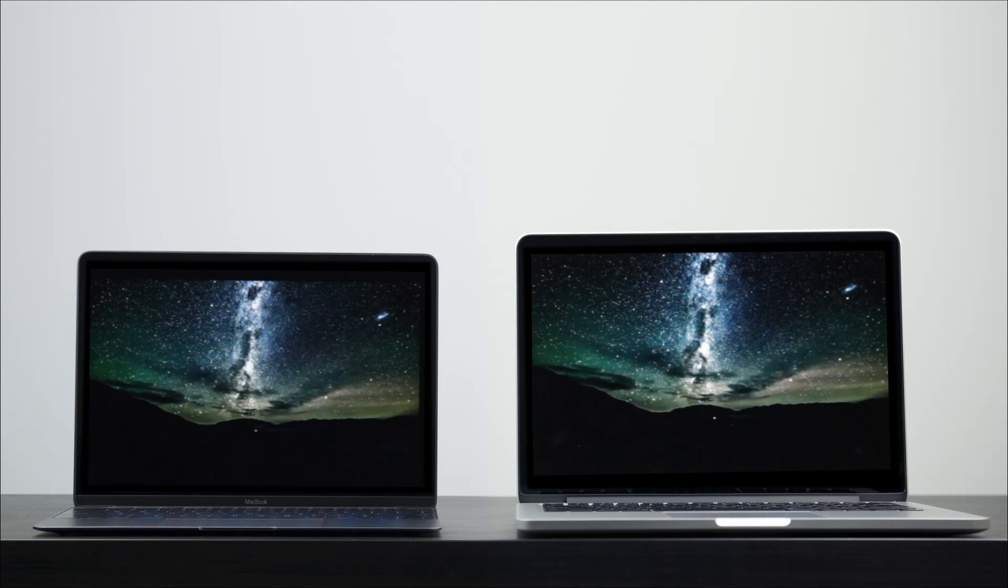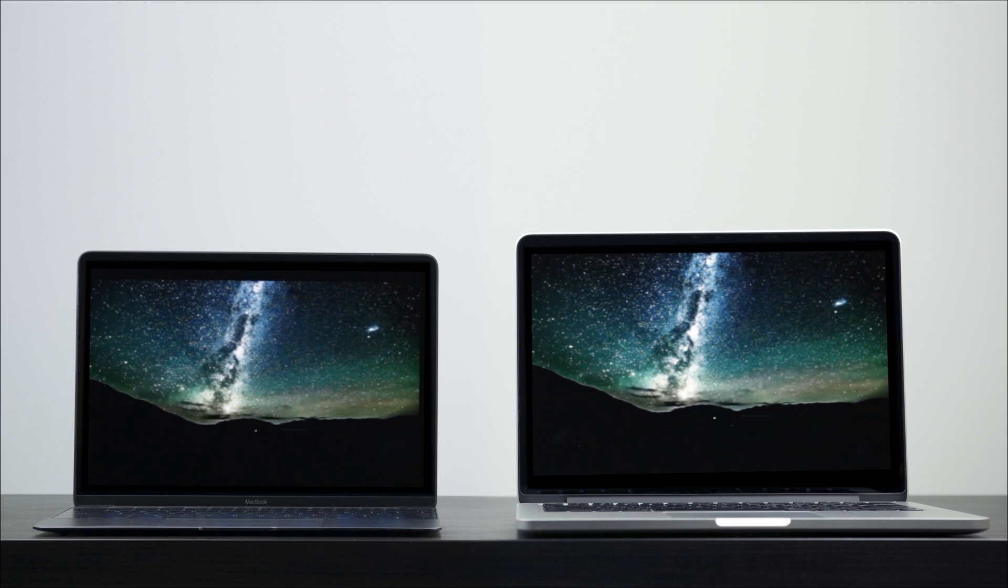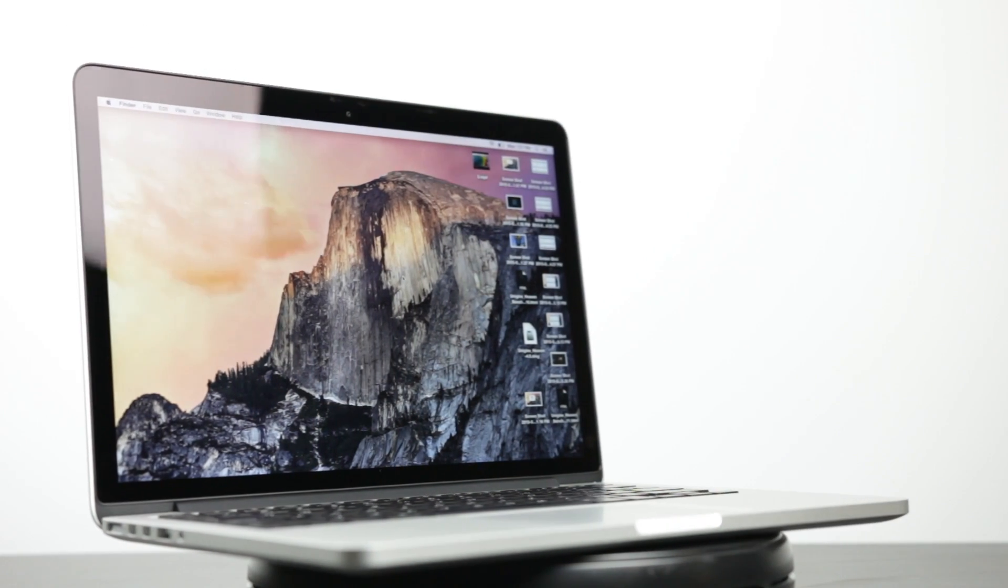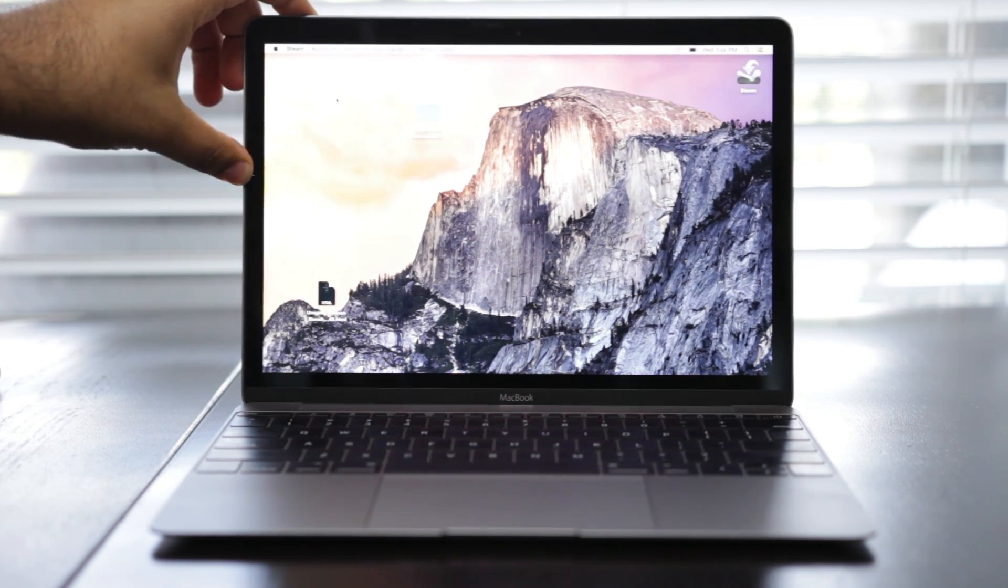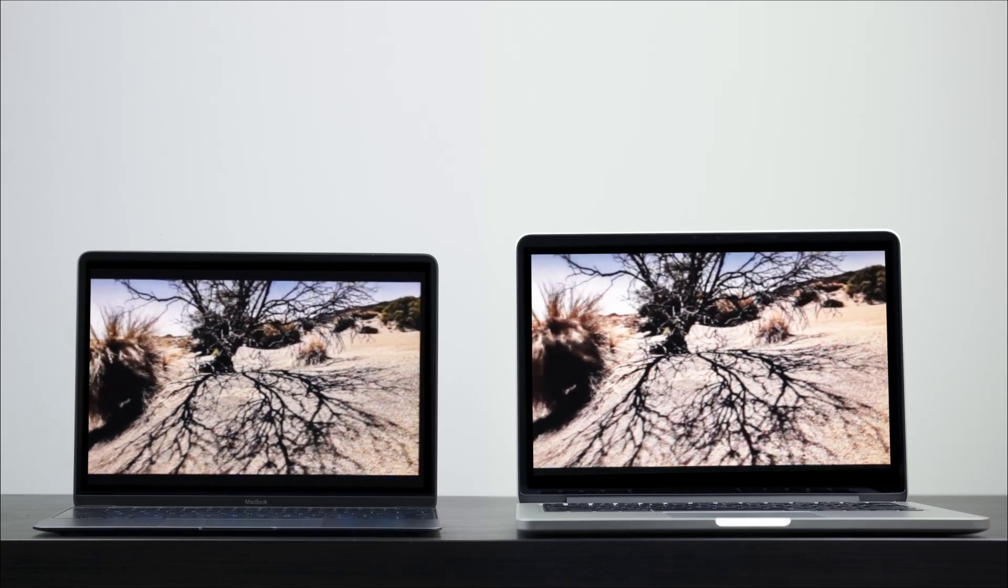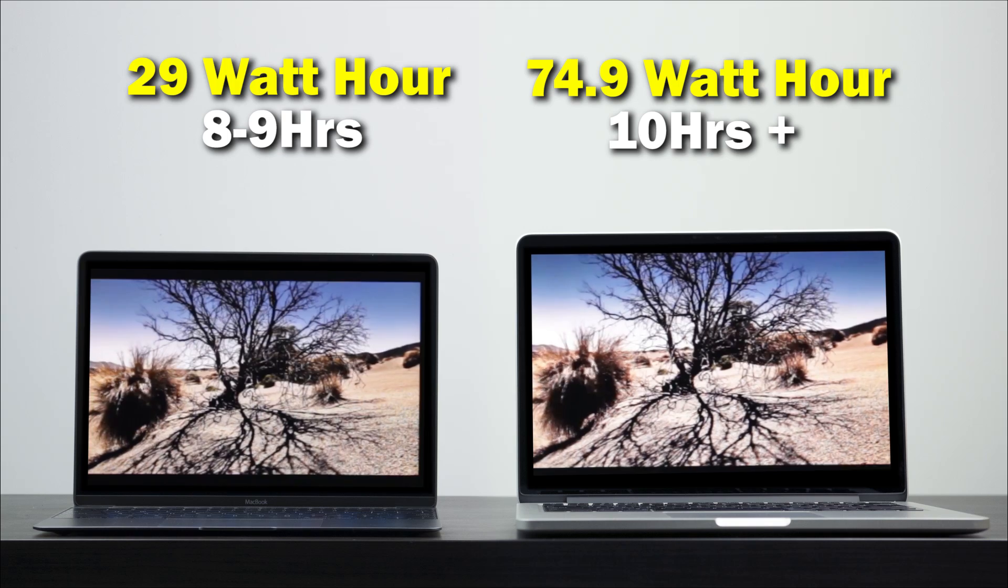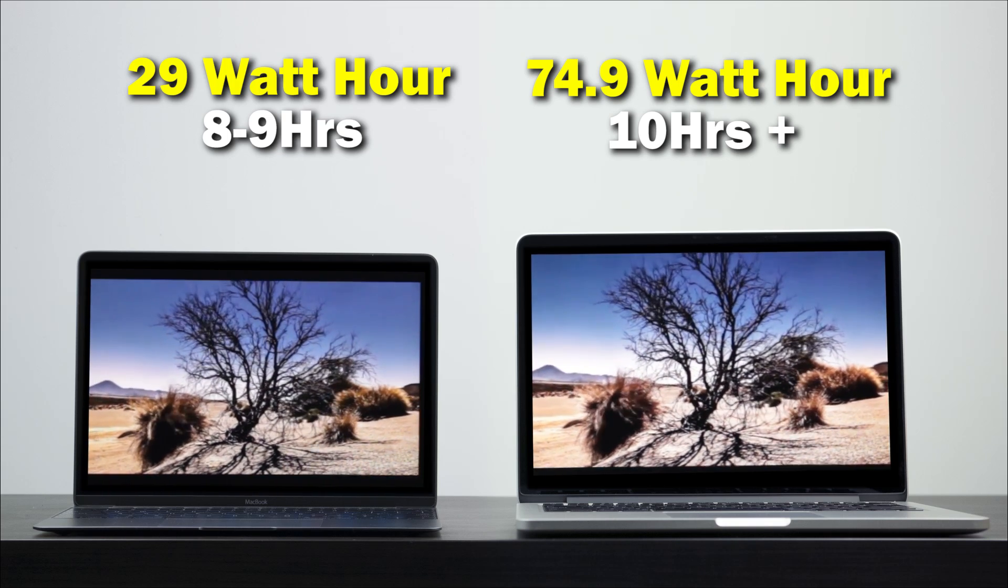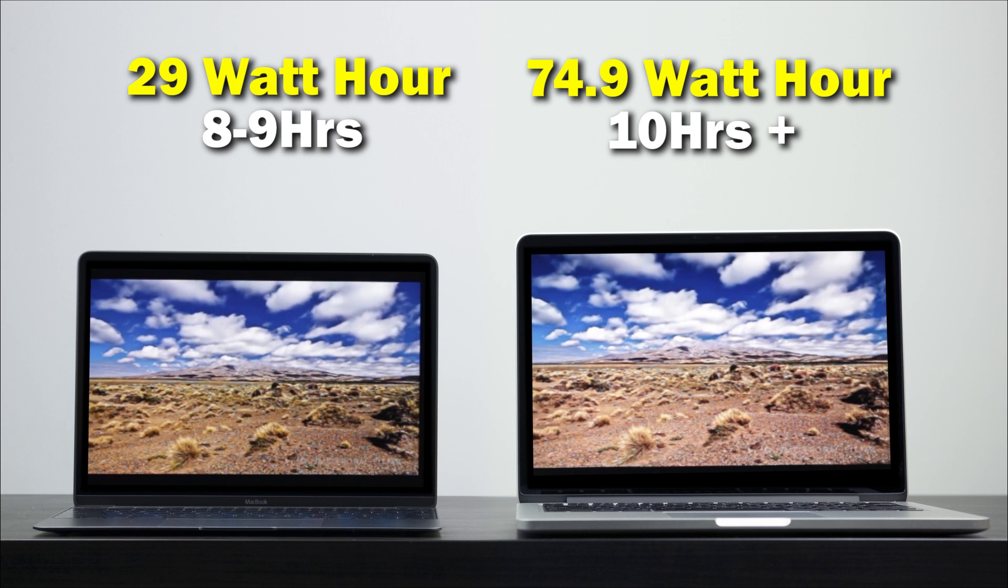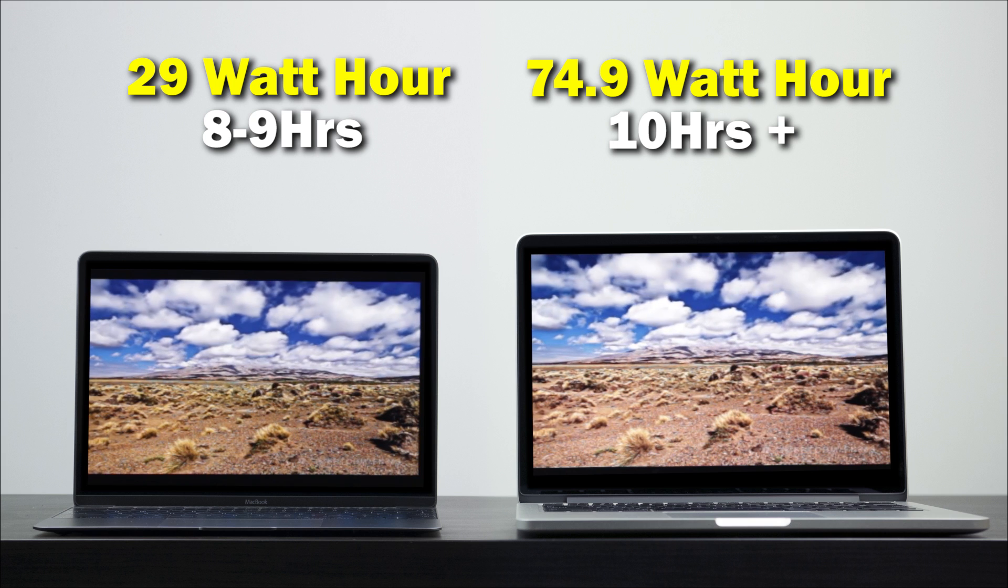In terms of capacity, we're looking at a pretty big difference between the two. We have a 74.9-watt-hour lithium polymer battery on the Pro versus about 39.7-watt-hour battery on the 12-inch MacBook. Based on my endurance battery life test, I got over 10 hours on average of just wireless web on the MacBook Pro versus around 8 hours, 45 minutes on the 12-inch MacBook. The Pro is still better than the 12-inch in terms of battery performance. It certainly has that larger battery, which definitely helps it out.